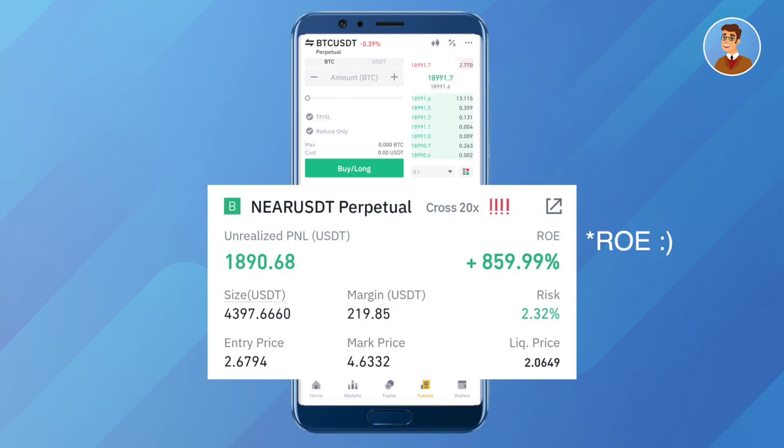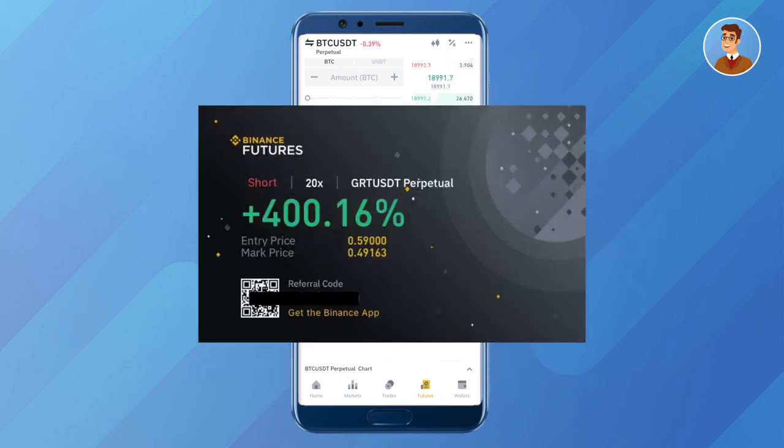You will be able to see an arrow mark over your ROI. Click on that, and that's how you can take a screenshot of your Binance futures trade.